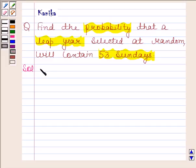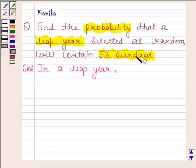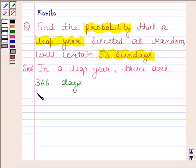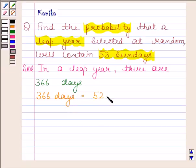We know that in a leap year, there are 366 days. Now 366 days means in a year we have 52 weeks and 2 remaining days.